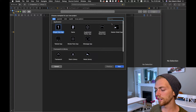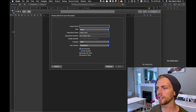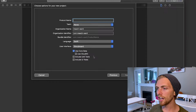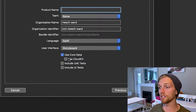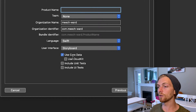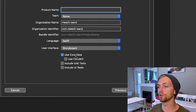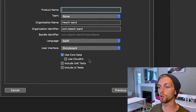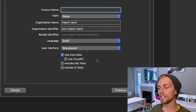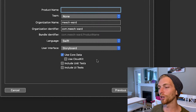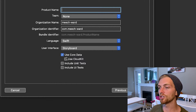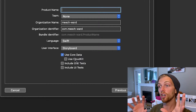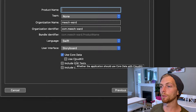If I create a new project — a single view application — and look down at the checkboxes at the bottom, we can choose to include unit tests, UI tests, and we can choose to include CoreData. When we include CoreData we can also choose whether we want to use CloudKit or not, but that's a different subject. Just by checking the 'Use CoreData' box, CoreData gets added to our application.